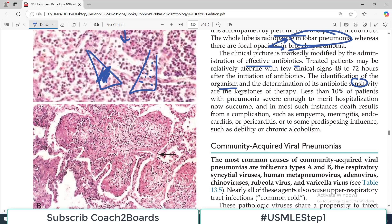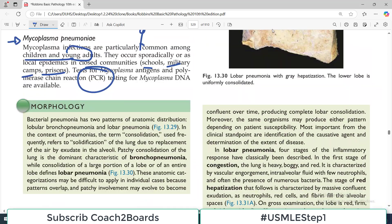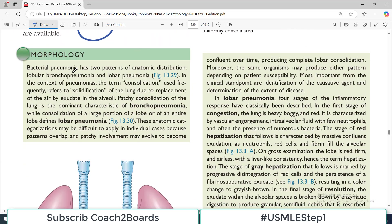Less than 10% of patients with pneumonia are severe enough to merit hospitalization — usually it is an outpatient procedure; only some go to the hospital, typically those who have not received the right antibiotics. There can be complications like meningitis, empyema, septicemia, pericarditis, and more — because bacteria are present in your body and can spread anywhere.